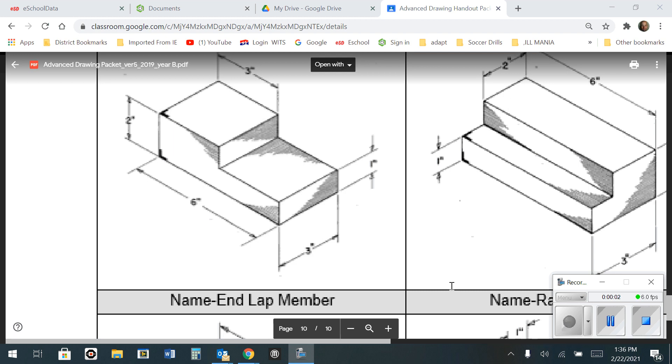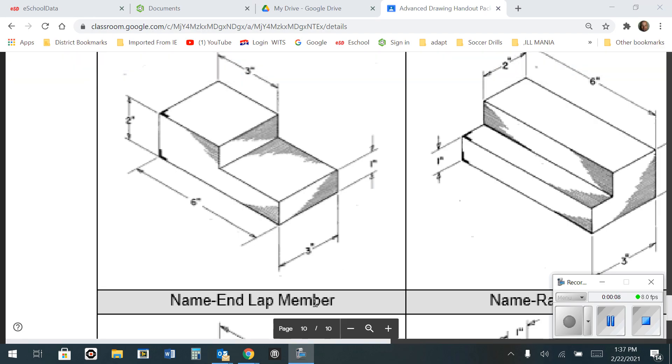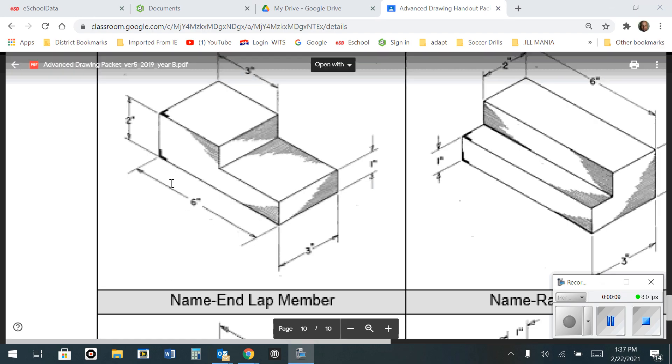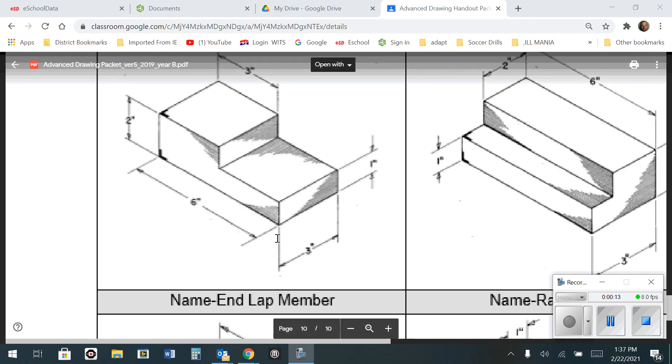In this demo, I'm going to show you how to make this first shape in OnShape, and it's called End Lap Member. As we can see from the dimensions on this drawing, it's 6 inches long, 3 inches deep, and 2 inches tall.